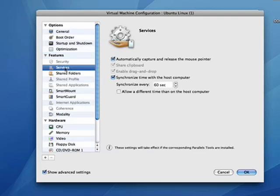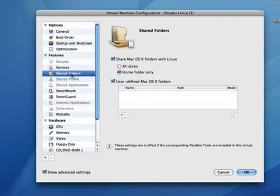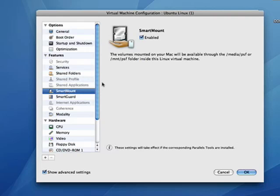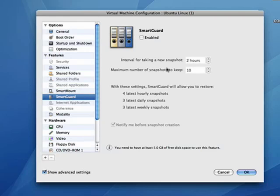You have services that you can take advantage of, shared folders, computers, smart mount, smart guard.